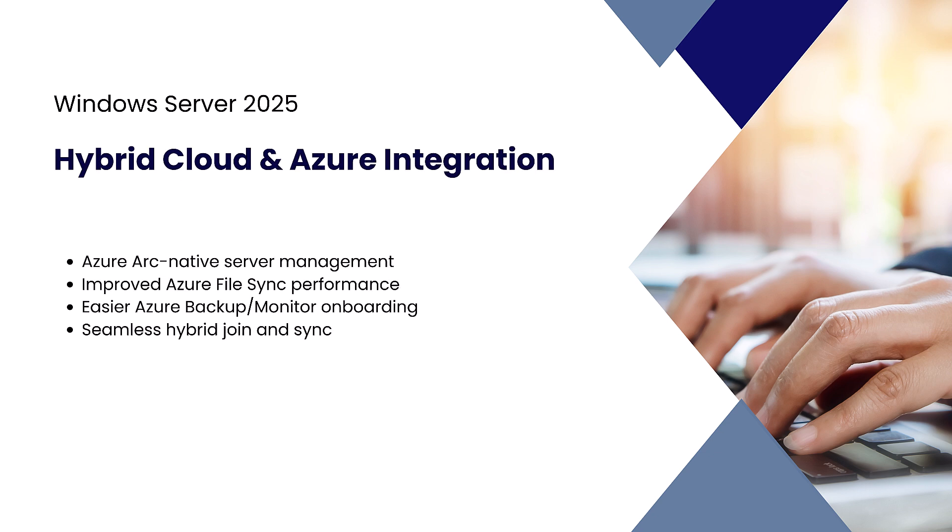Hybrid cloud and Azure integration: Hybrid deployment is no longer optional, it's essential. Windows Server 2025 makes integration with Azure seamless through Azure Arc, Azure File Sync, and Azure Backup.